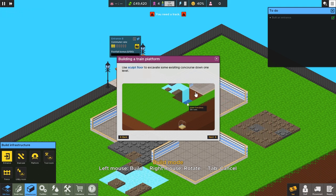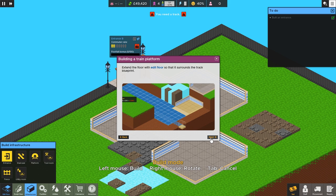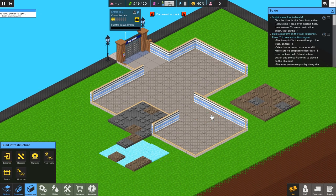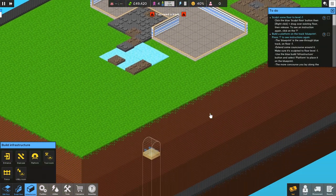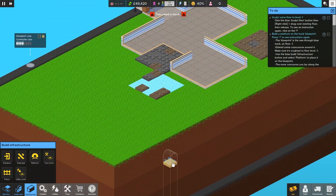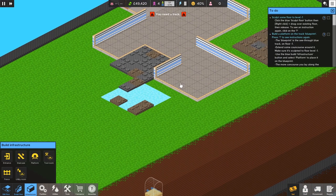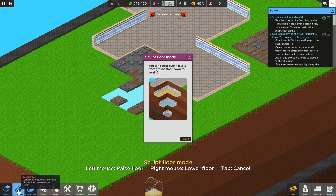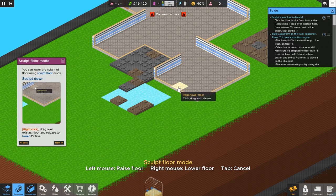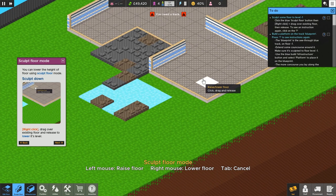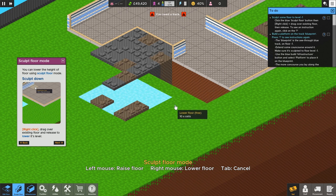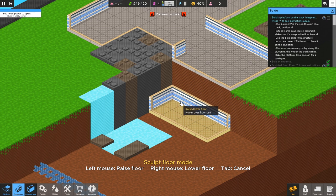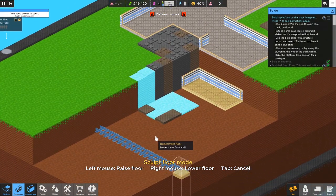Use a sculpt floor to excavate some existing concourse down one level. Once you have excavated, you can see the track blueprint. Extend the floor with edit floor so that it surrounds the track blueprint. All right. Well, I already know what to do. So I'm going to show you guys how to do this. So here's the track, right? It goes like this way. Of course, we don't know that until we start excavating down. And we can do that with sculpt floor mode. So we have to sculpt down, which is a right click. And then release. There we go. Sweet. Now we can see the track. That's pretty cool.